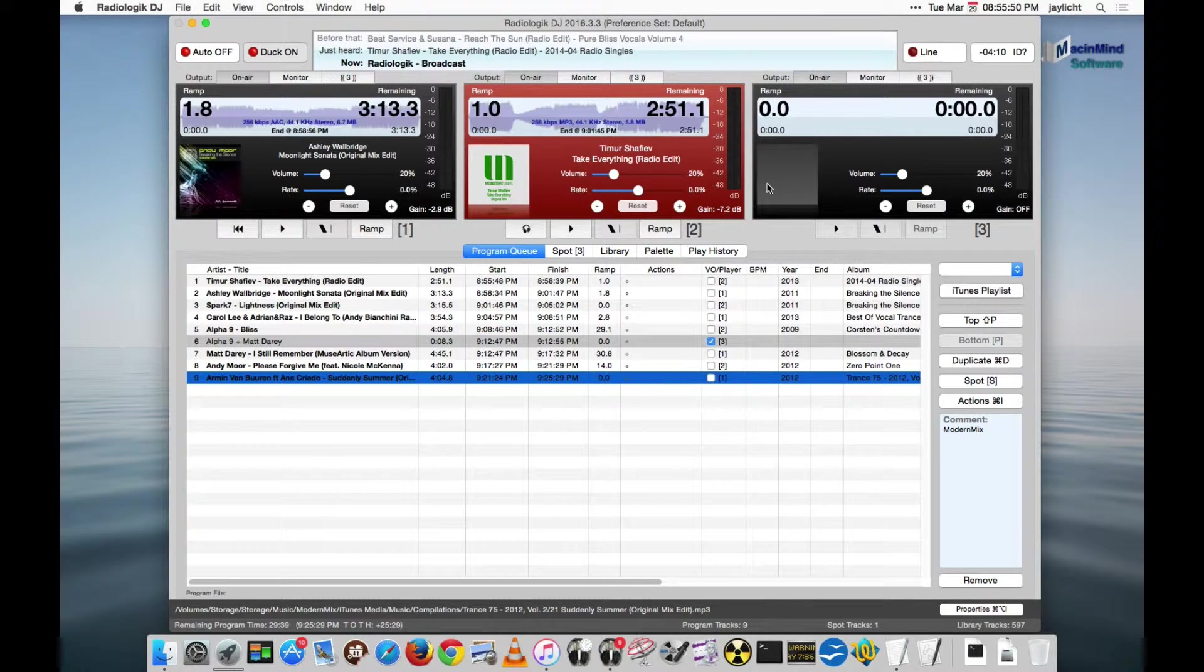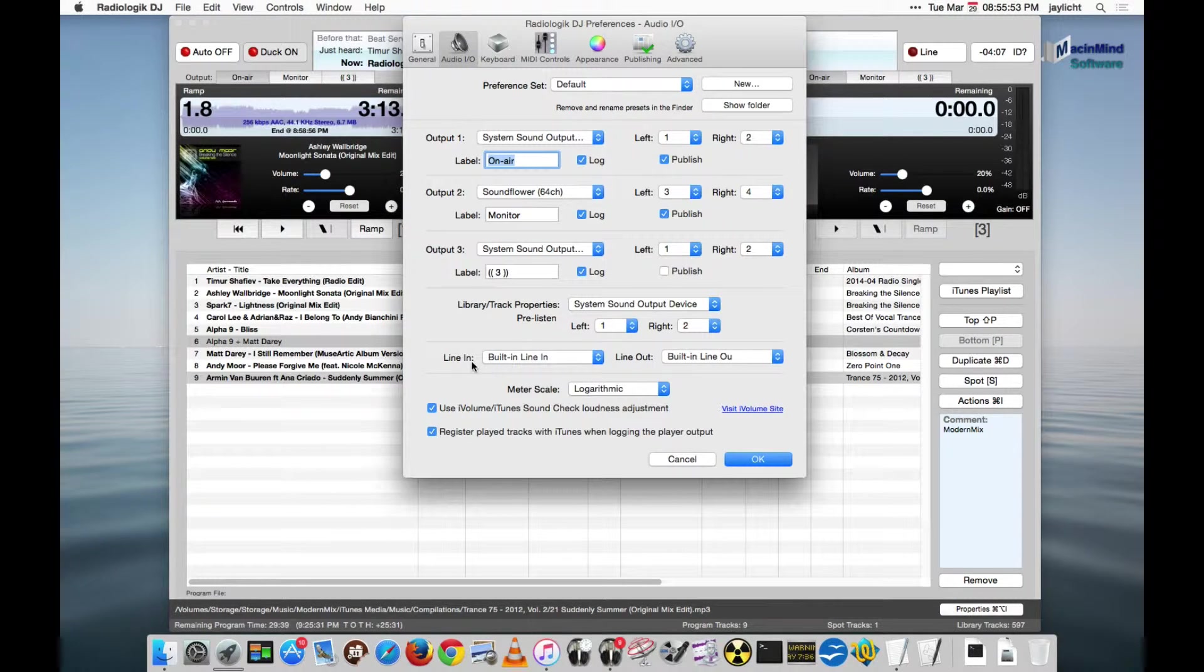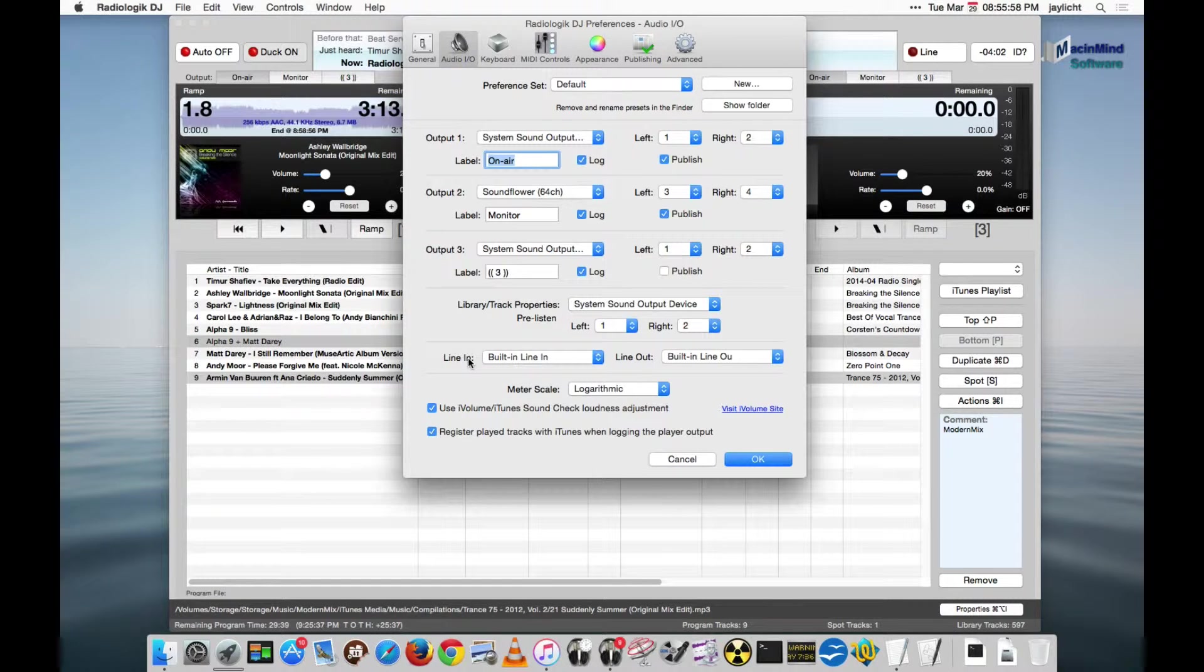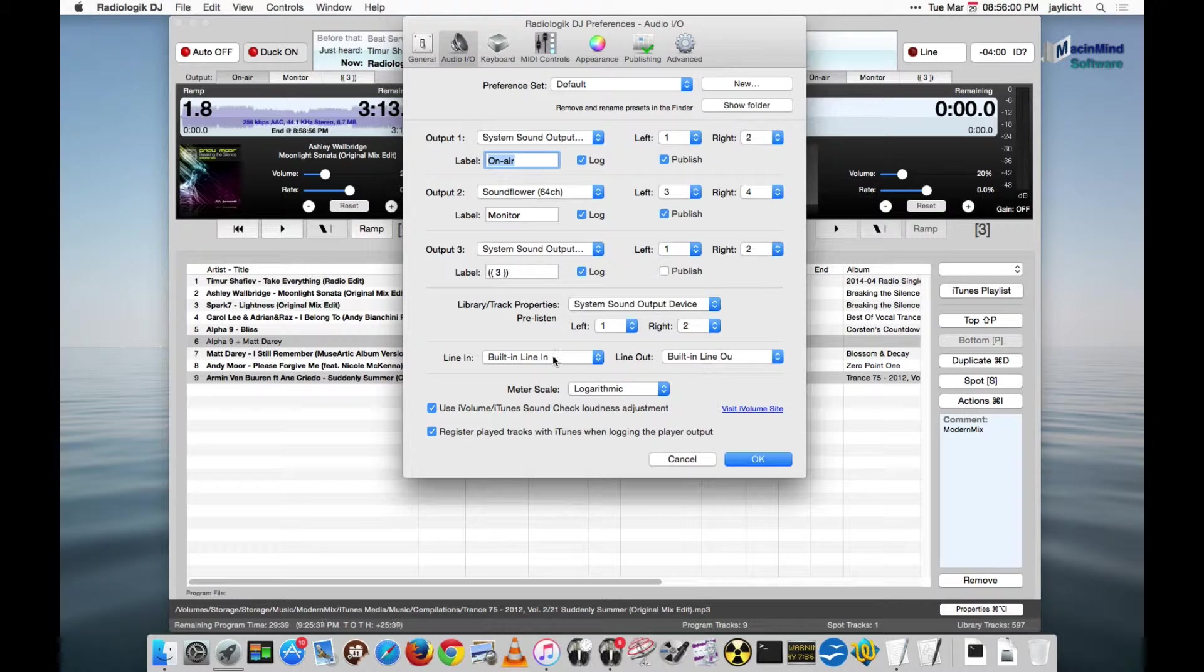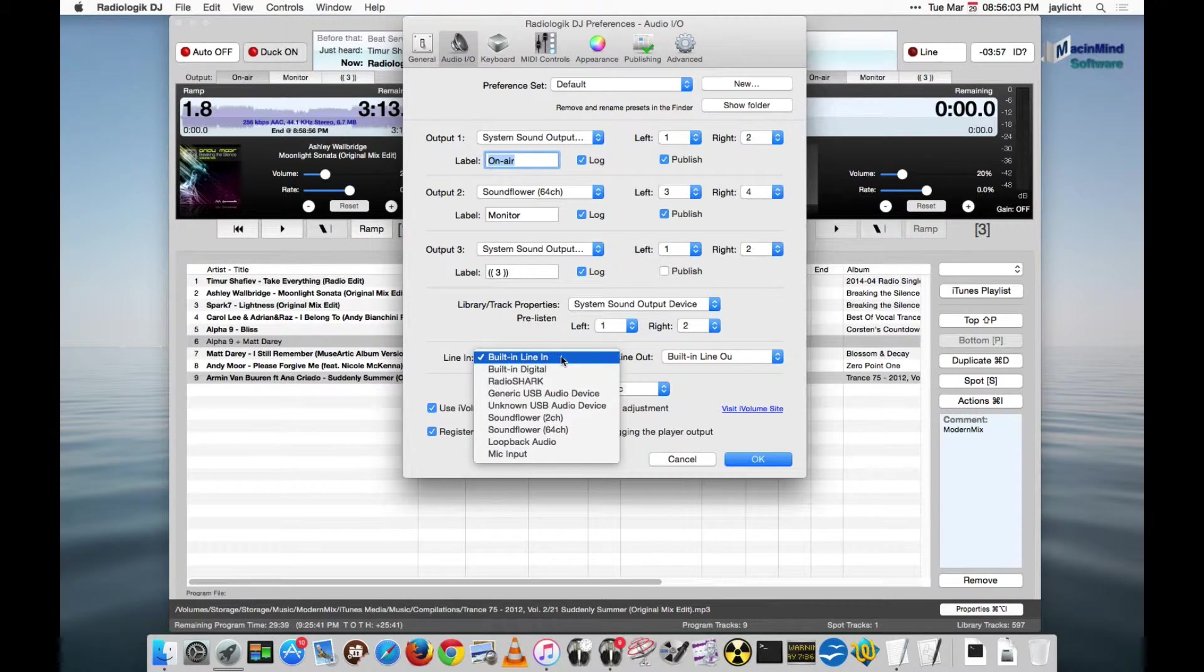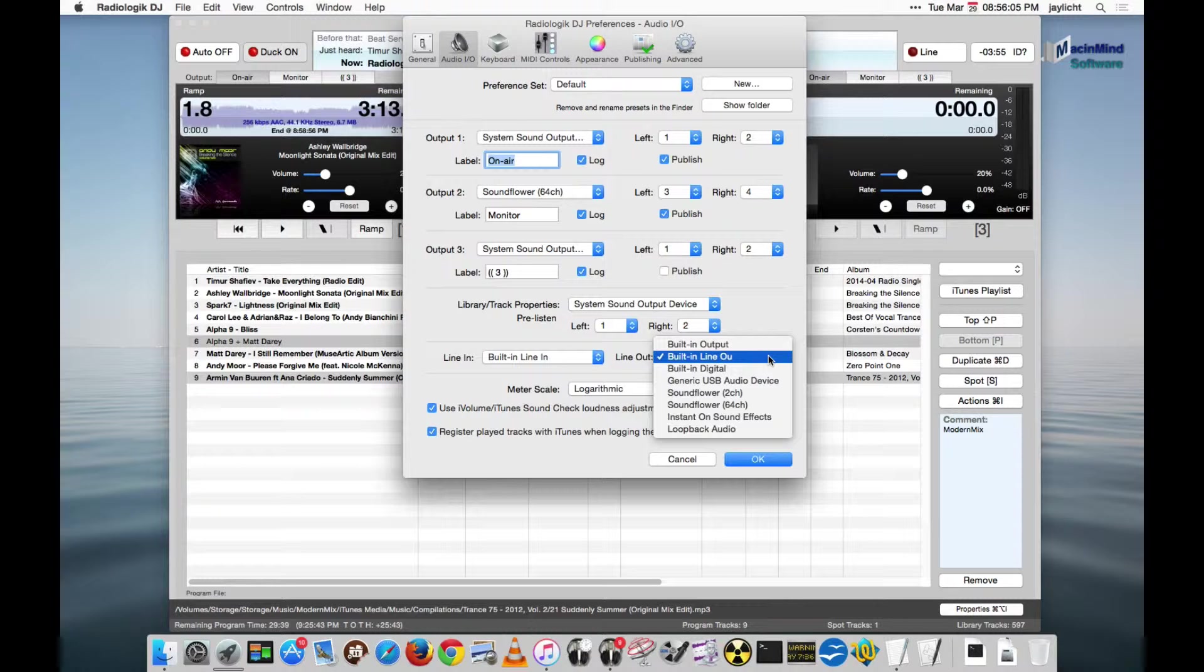One extra thing, since we're in the audio I.O. pane, is the line in and line out. The line in and line out is just wiring an input to an output. Here I've got it set to the line in, and I'm sending it back out on the line out.